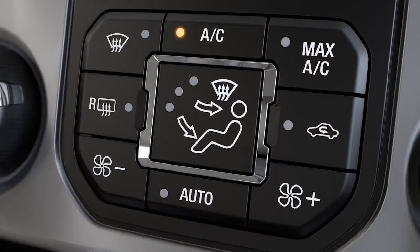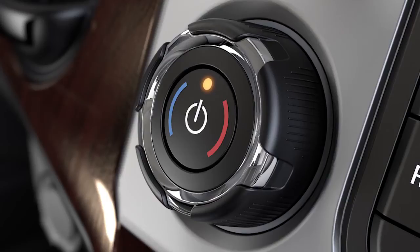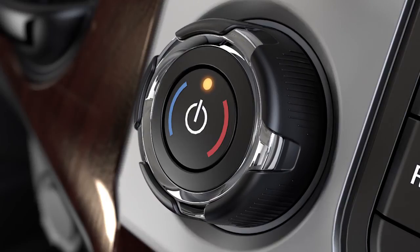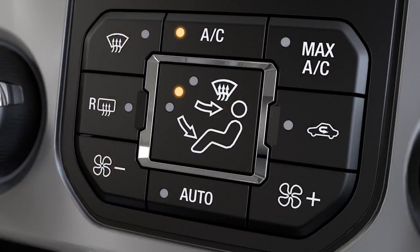Your car also has fresh air mode. To set it, select the panel air distribution mode, turn the temperature dial to the coolest setting, select the fan speed, press the AC button to turn it off, and make sure that the recirculation light is not illuminated.